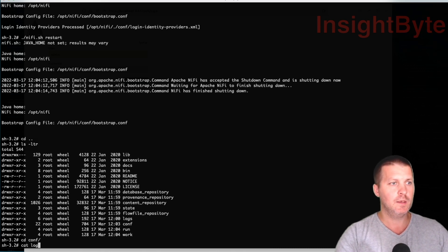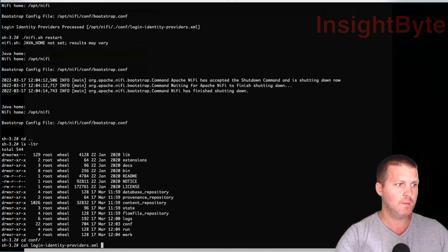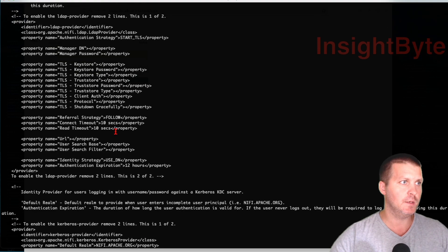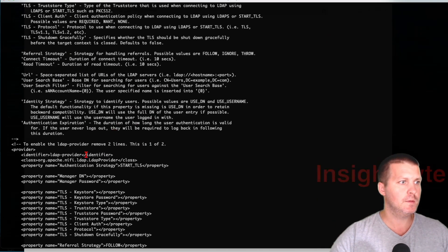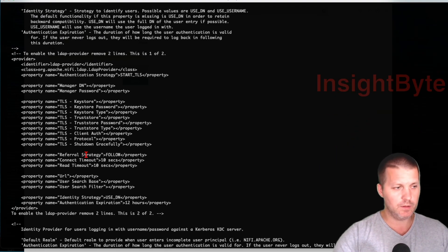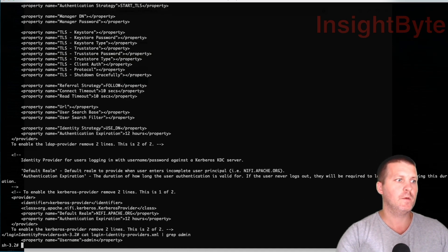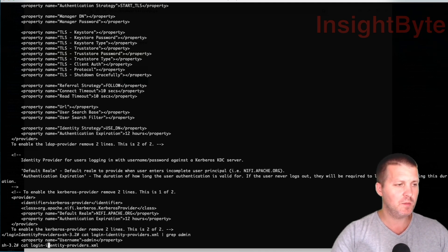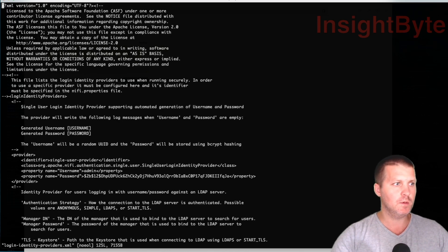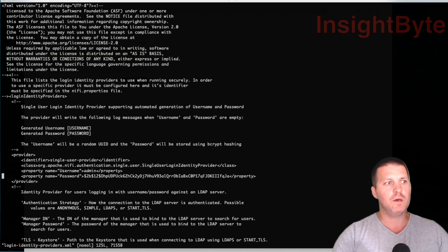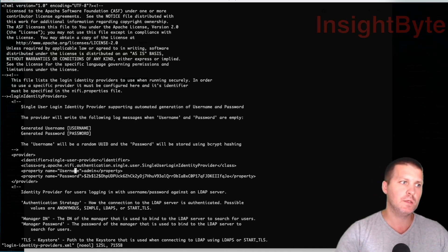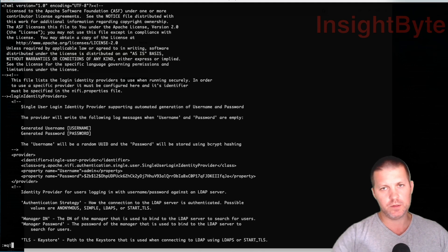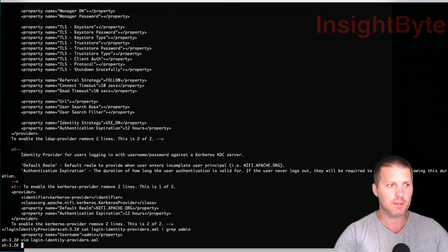Let's do a cat on login-identity-providers and find that particular user entry. You can see there's a single-user provider type identifier - the user is admin and the password is encrypted. So you're not going to see the password in plain text in your configuration file. If you're doing a code repo and pushing configs from one environment to another, you don't want people to see that in clear text.